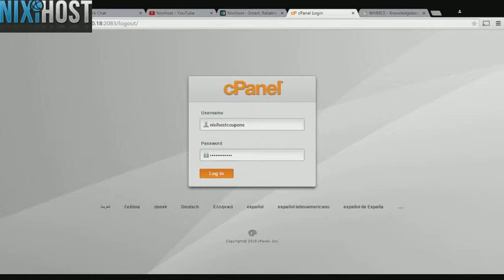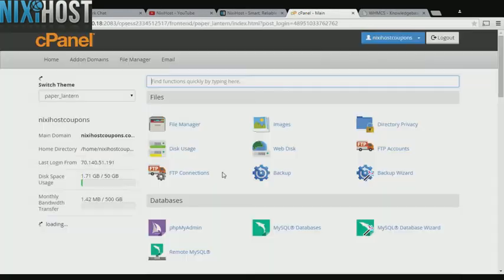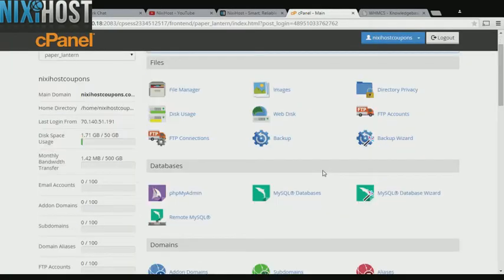This Nixie Host tutorial will show you how to install CMS Made Simple using Softaculous and cPanel. We'll begin by logging in to cPanel.